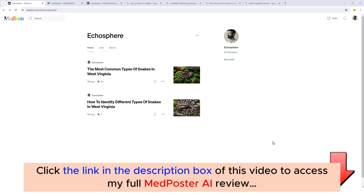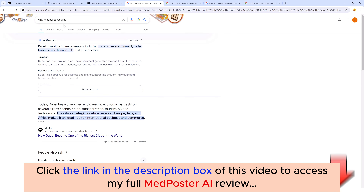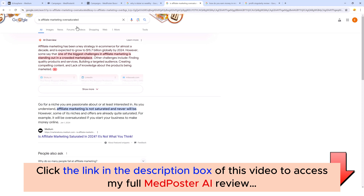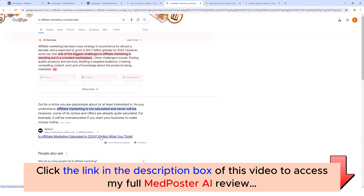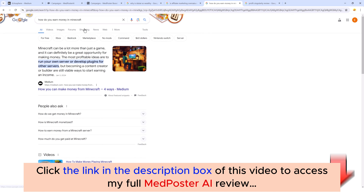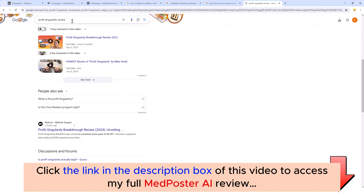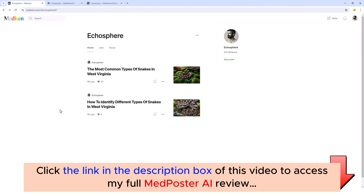One of the reasons why I love using Medium is because Google favors this platform. If we look at just a few searches — like 'why is Dubai so wealthy' — you can see that this Medium article caught a featured snippet. 'Is affiliate marketing oversaturated?' — again, a Medium article is the featured snippet. 'How to earn money in Minecraft' — the very first result is a Medium article. Even product reviews rank well; here 'Profit Singularity review' has a Medium post at the top.